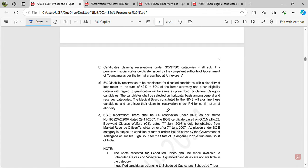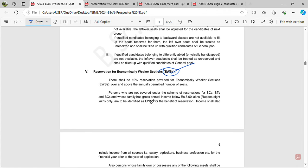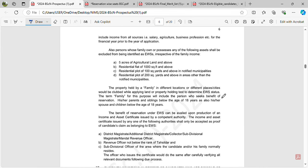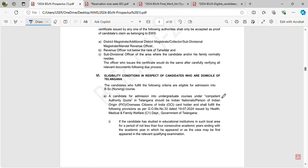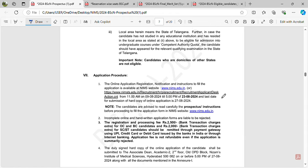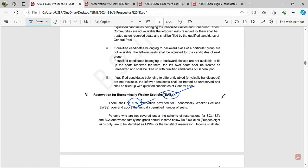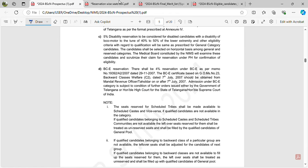If you are an EWS student, you will have 10% reservation. If you are physically handicapped, you will have 5% reservation. The remaining seats fall under the open category.